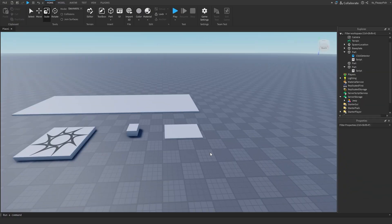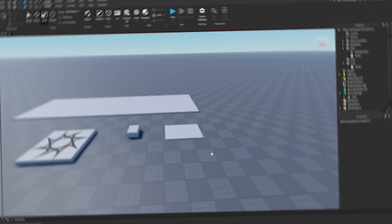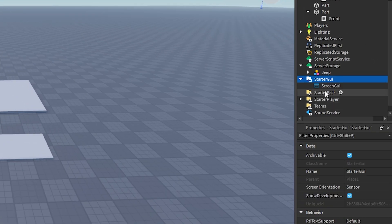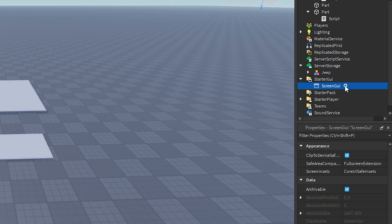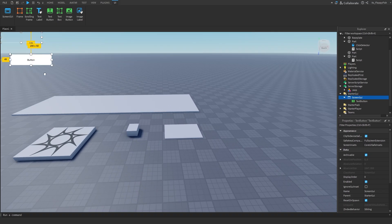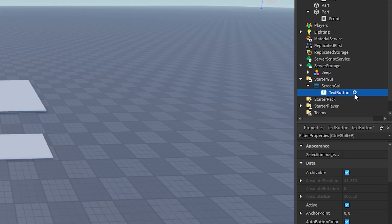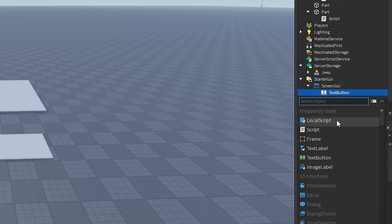Now we're moving on to System 3, the final system. When a player clicks a GUI button, the item will spawn. Head over to StarterGui, click the plus button, insert a ScreenGui, then inside the ScreenGui insert a standard TextButton. Customize it how you like. Then click the plus button next to the TextButton and insert a LocalScript.